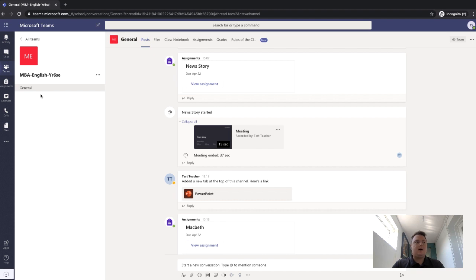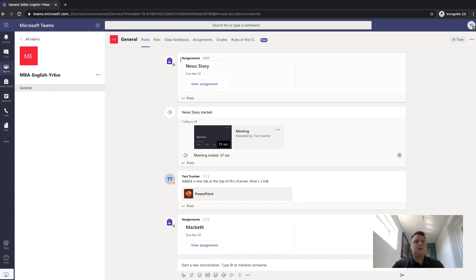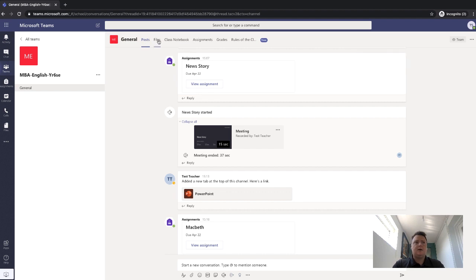Your teacher may have other channels underneath here, but it depends on the school and your teacher and the lessons that you're doing. So if we go across the top here, we've got posts and that's what we've just explained.